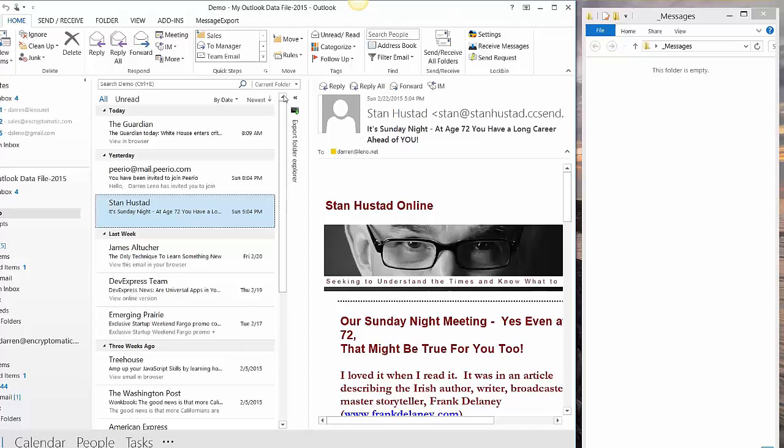All right, so what I've got set up here is I have Outlook 2013 on the left-hand side, and on the right side I have a file folder open on Windows so that you can watch the files being created.